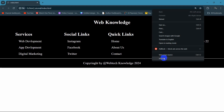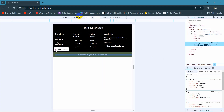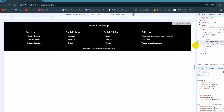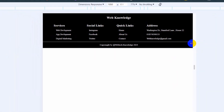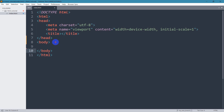Hello everyone, in this tutorial I'm going to show you how you can create a simple responsive footer using HTML and CSS. I'll make this footer in a really easy and simple way.